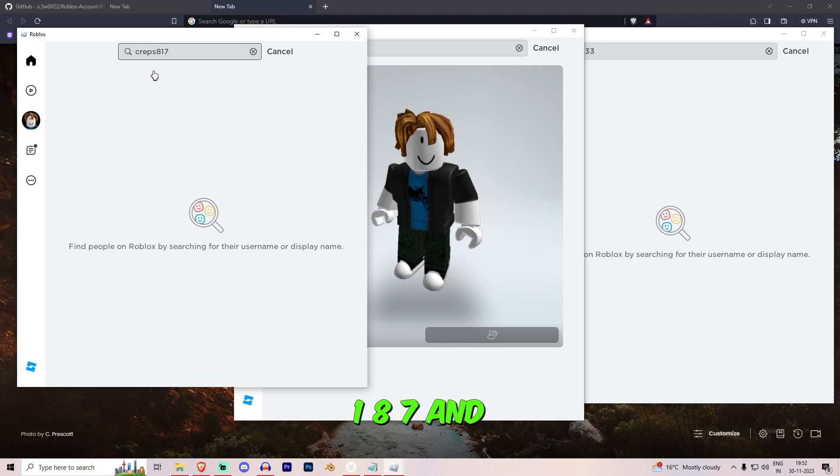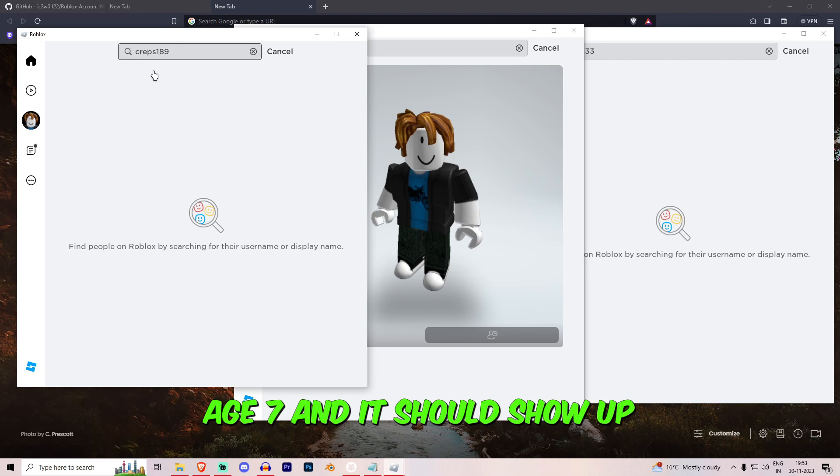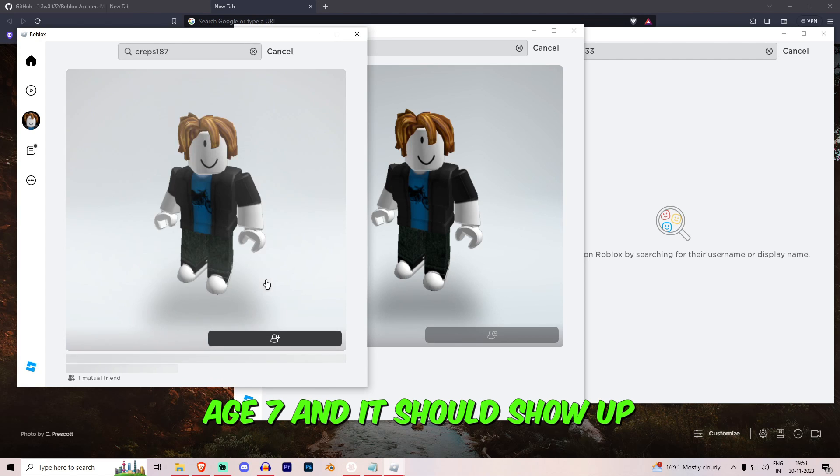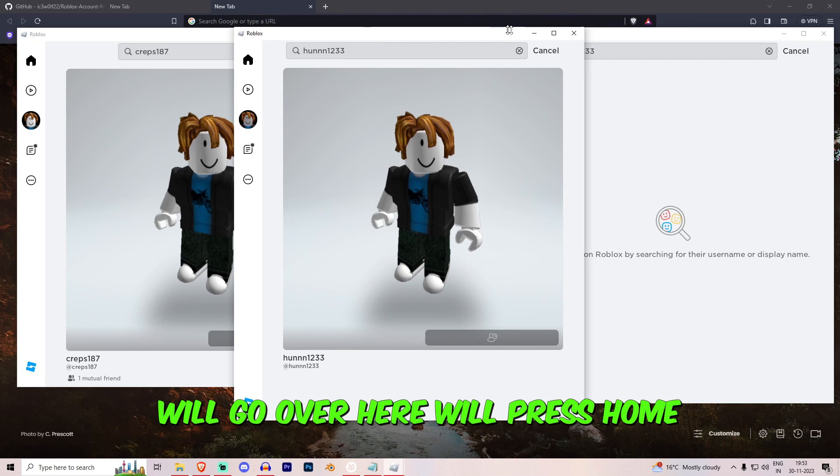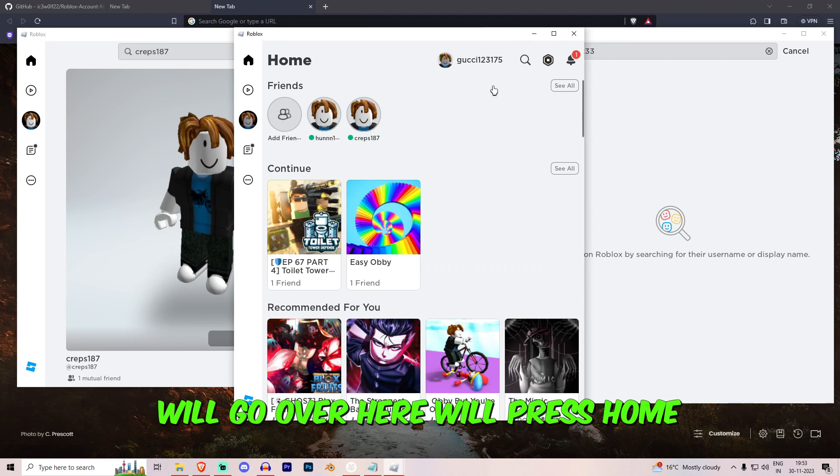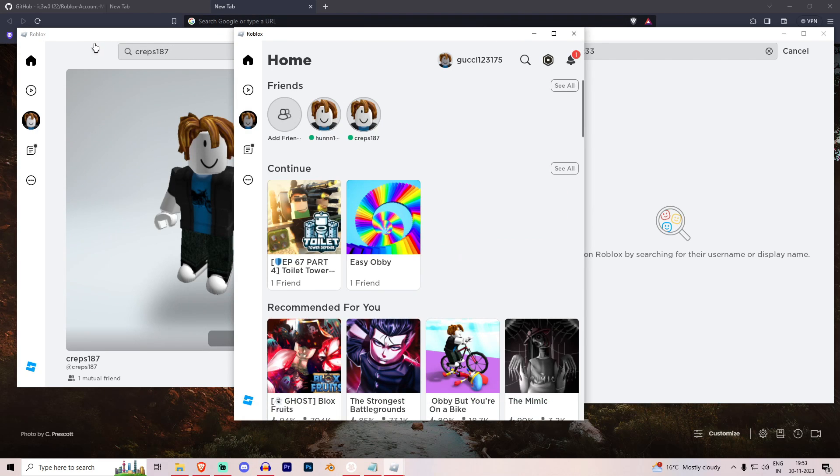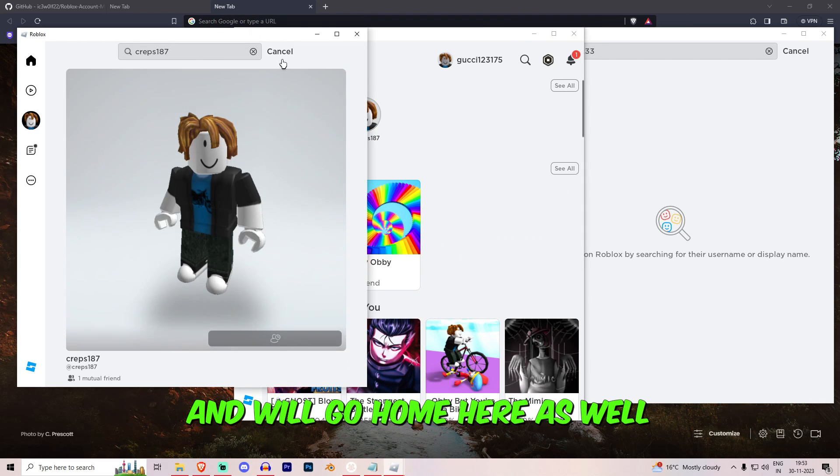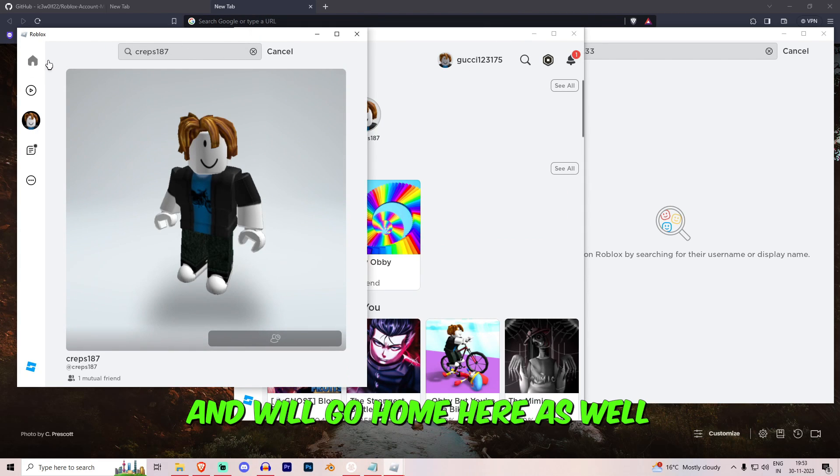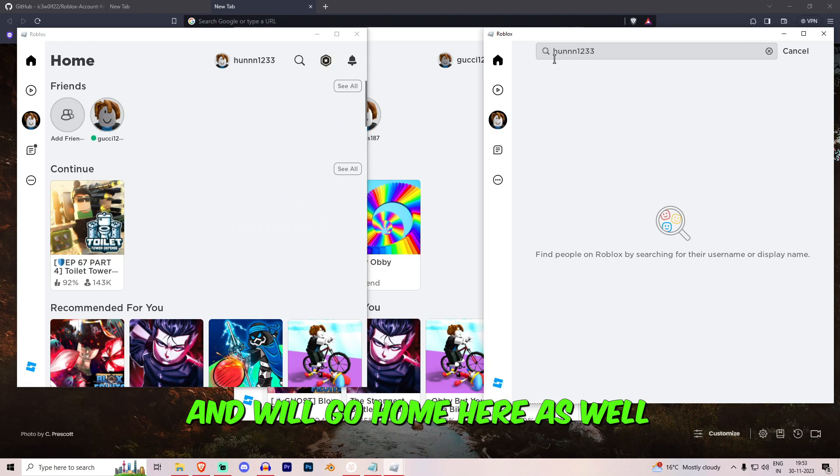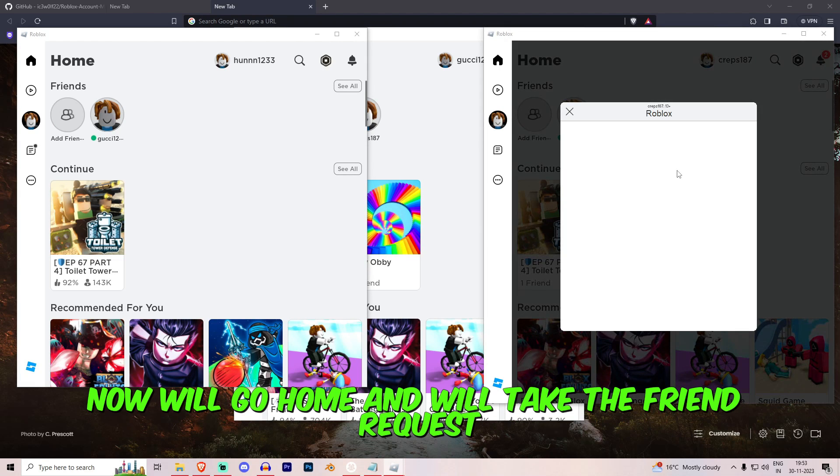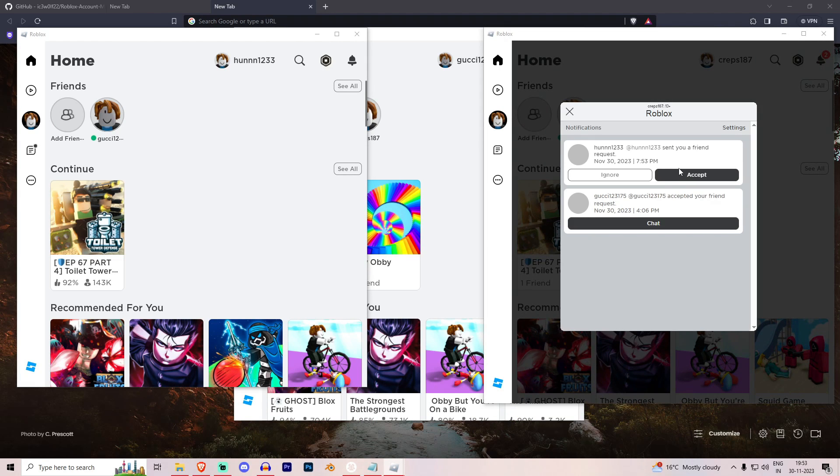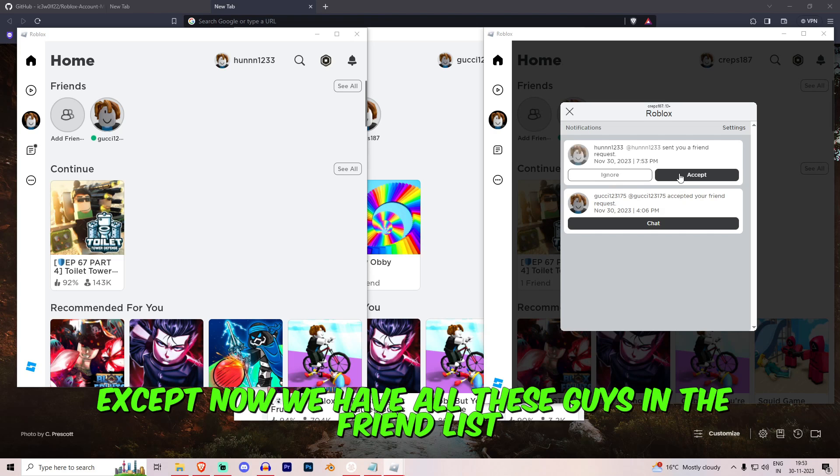187 and 8, 7. And it should show up. We'll go over here, we'll press home and we'll go home and we'll go home and we'll take the friend request. Accept.